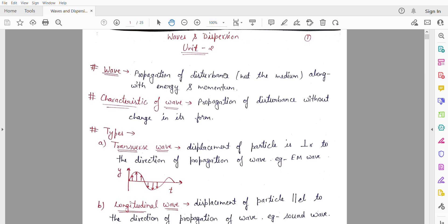Next are the characteristics of a wave. The first characteristic is that it is the propagation of disturbance without change in its form. It means that the disturbance is propagating, but the form of the wave does not change.